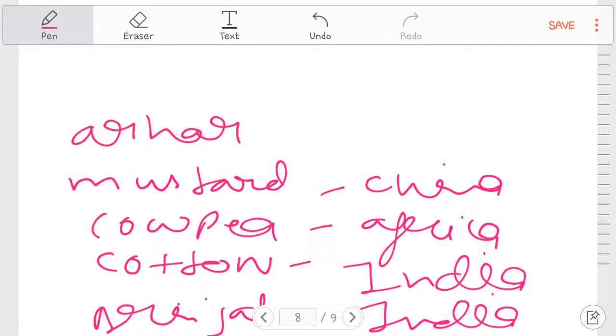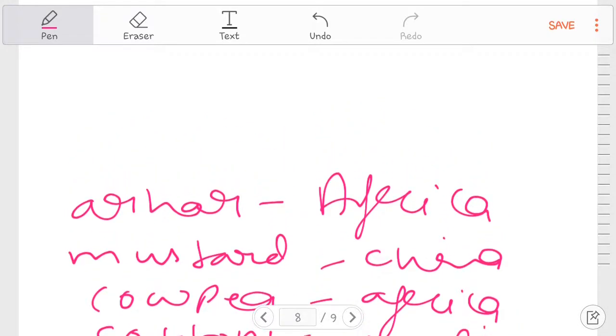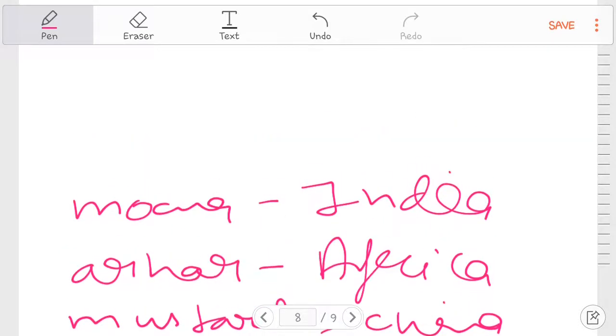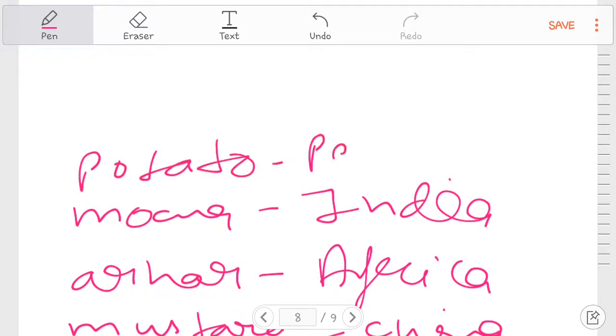Jowar. Africa. Moong. He is also India. Potato.